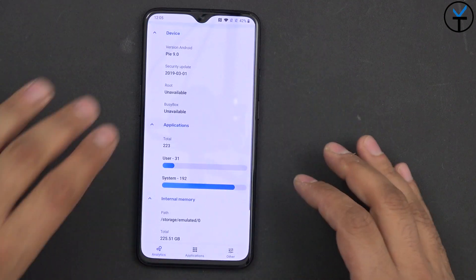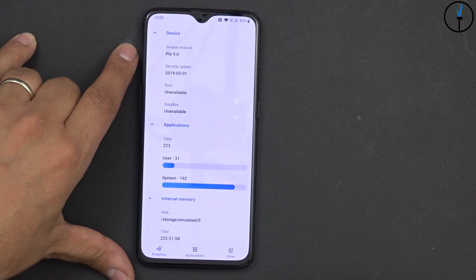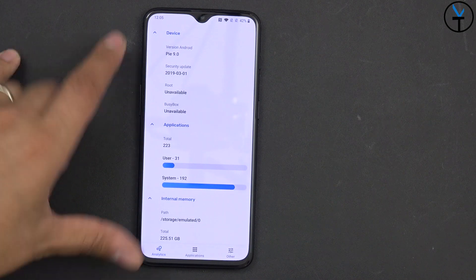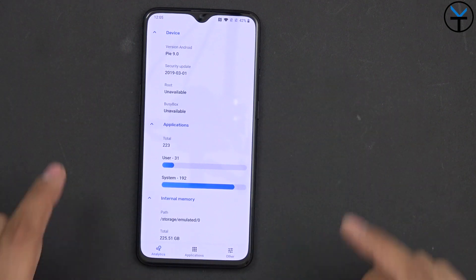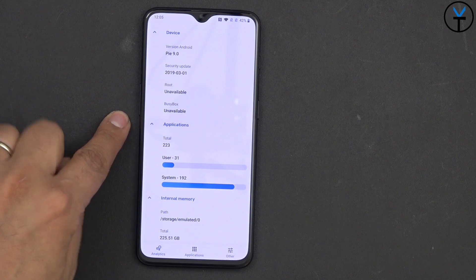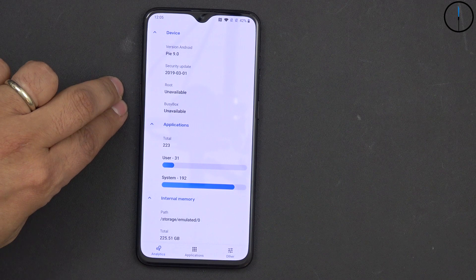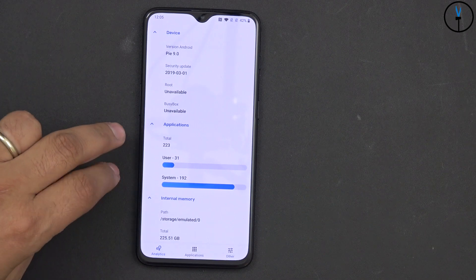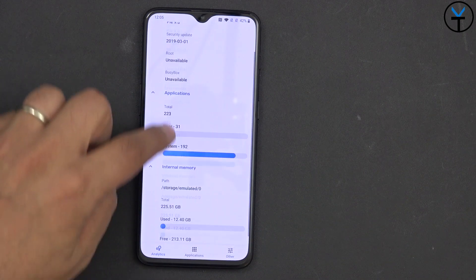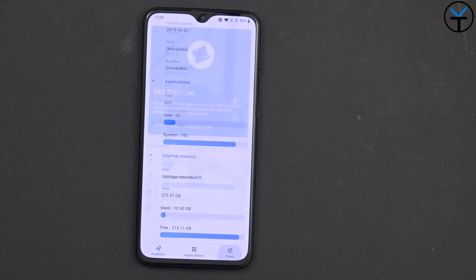Now as far as the analytics tab, this gives you information about your device. It tells you the Android version — I'm running Android 9.0 with the latest security patch as of March 1st. This is the OnePlus 6T McLaren edition. I am not rooted and don't have BusyBox, but if I did, it would also give me that information. It also shows total applications installed at both user and system level, along with overall system information.